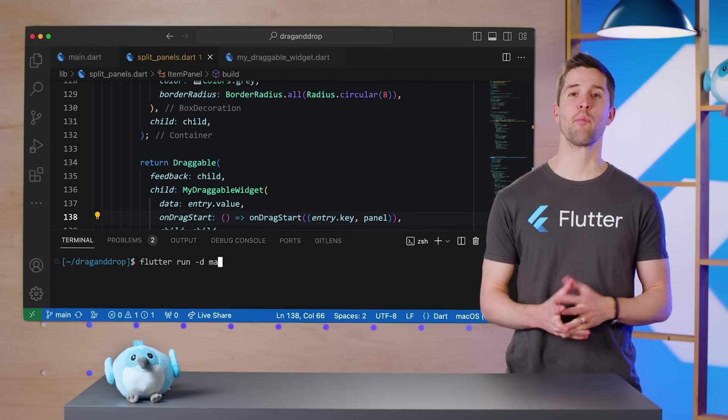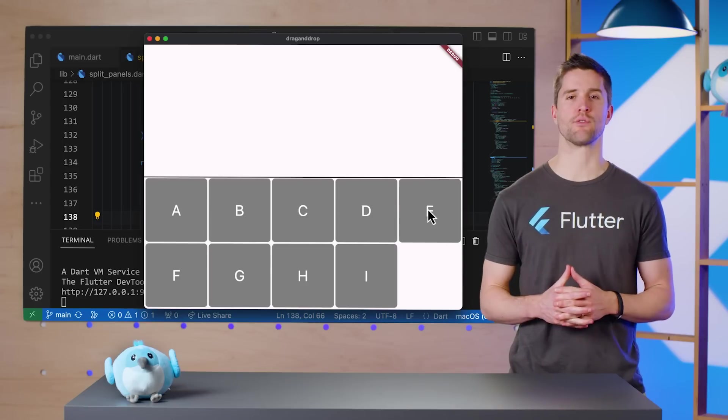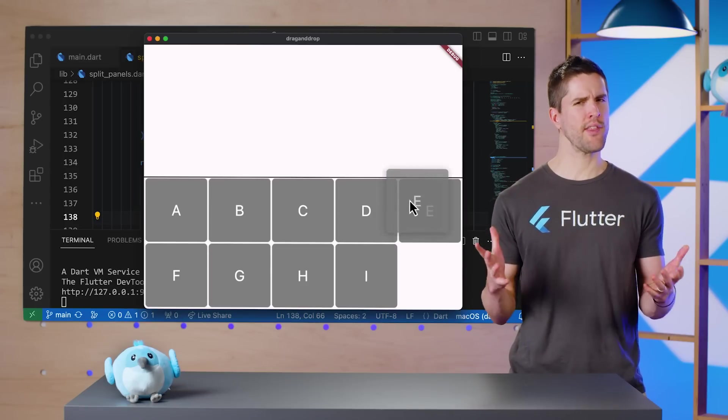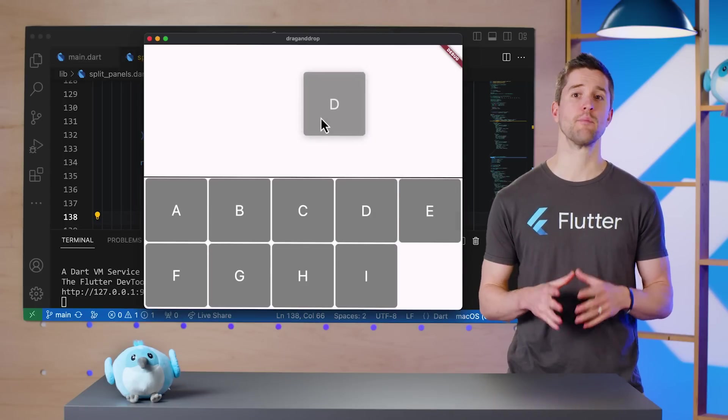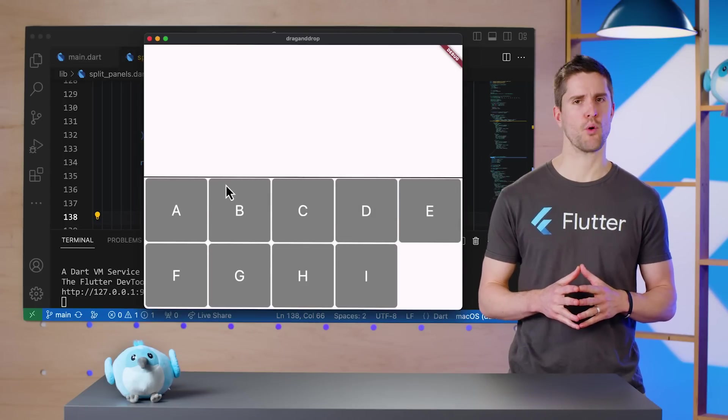Running the app again, we're now able to drag these widgets around, and everything looks right, but dropping them requires more work.